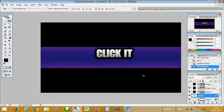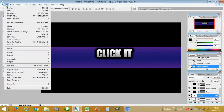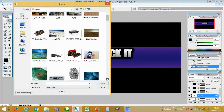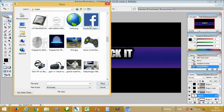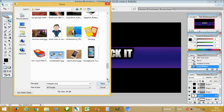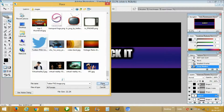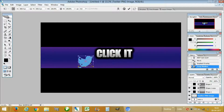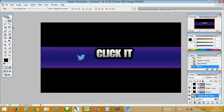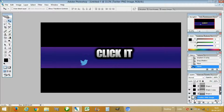Now we are going to add social media links, so we are going to place our social media PNG logos. We will place the Facebook logo, Instagram, and Twitter. Let's place Twitter first. Now resize the Twitter logo by pressing Shift to resize it in aspect ratio. Click the checkmark.